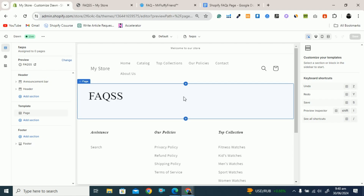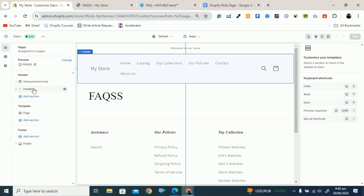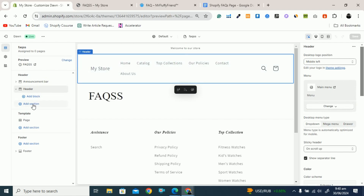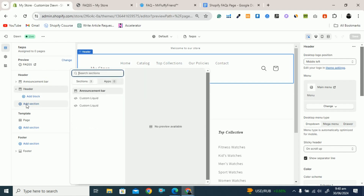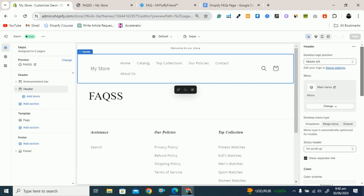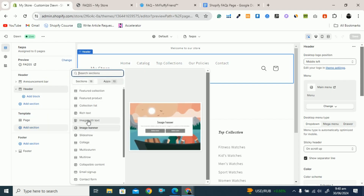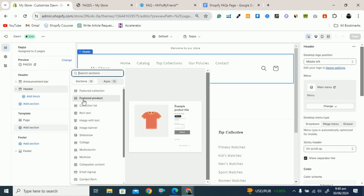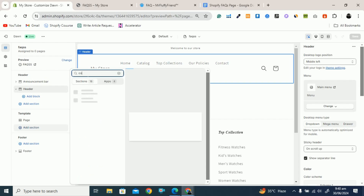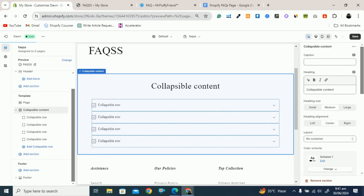Once you click on Select, you can see on the left side the header and the sections. You have to hover over the template area and click on the plus icon to add a section. You can also click on Add section and here you can see Collapsible Content. In the Dawn theme it is called Collapsible Content, but the theme you are using may call it FAQs — it depends on the theme. You can search for 'collapsible' and here you can see Collapsible Content.